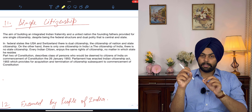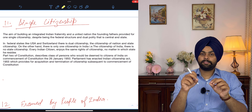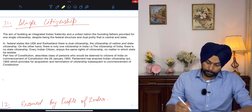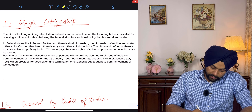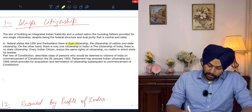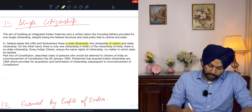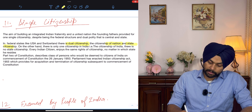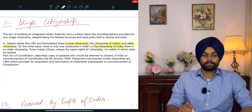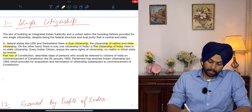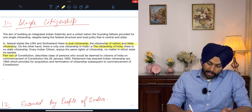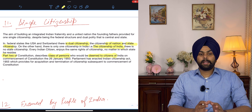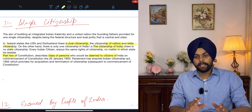The Constitution of India establishes a parliamentary form of government both at the center and the state. The constitution's founding fathers followed the British model because we were accustomed to it. This model is called the Westminster model — parliamentary form of government.